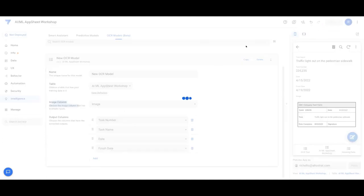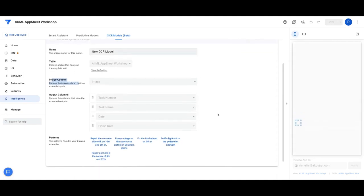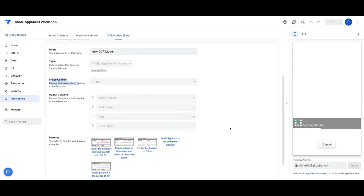So once I have this set, I'm going to hit Save. And then AppSheet's going to start to train a model against that. And this should go fairly quickly.